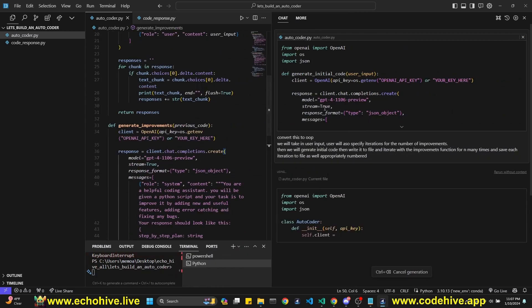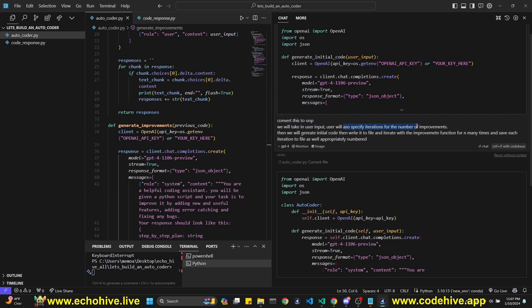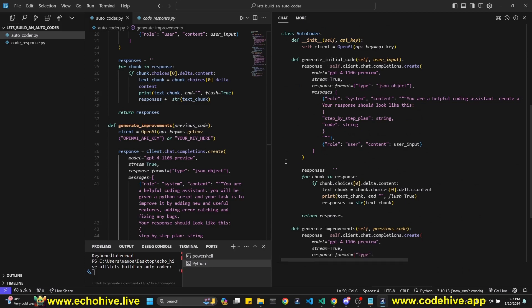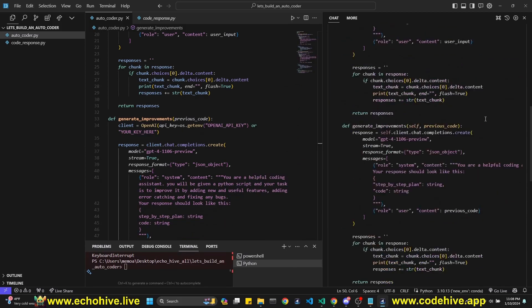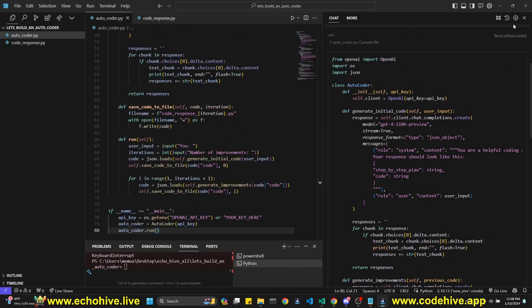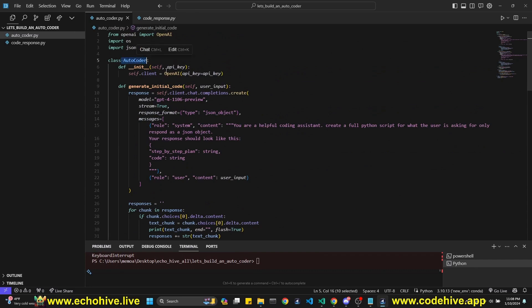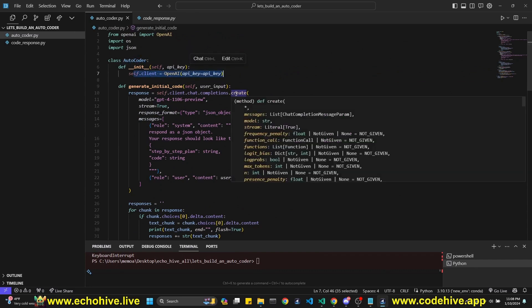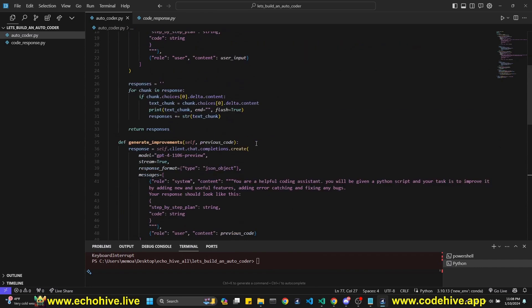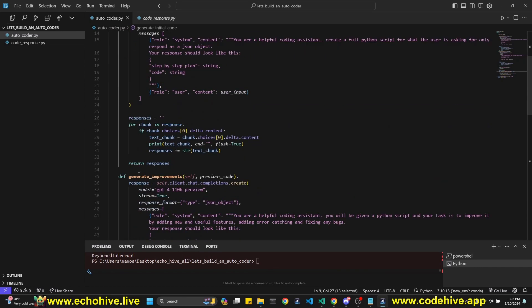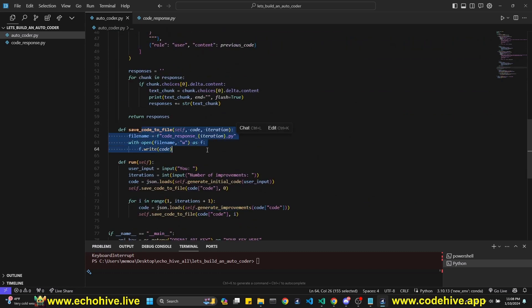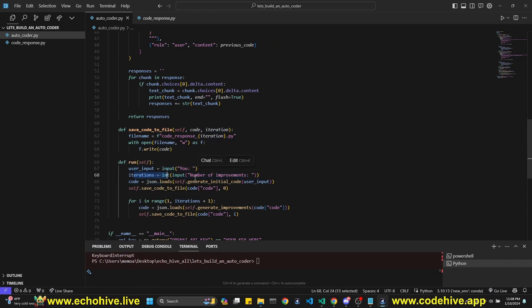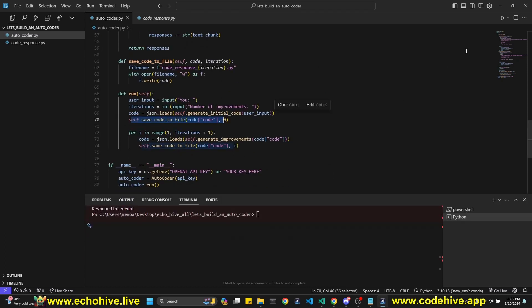Okay. So I just copied this to Cursor. Like I said, you could have done it to ChatGPT as well. And I said, convert to object oriented programming. We'll take in user input. User will also specify iterations for number of improvements. Then we'll generate initial code, write it to file, iterate with the improvements function for many times and save each iteration to file as well, appropriately numbered. So it's currently writing the code. Okay. We're almost done. Let's grab this and paste it here. Maybe I should have backed this one up. But so we have an autocoder class. We initialize the API key, either from an environment variable or hard code here. We have a generate initial code. And then we have the generate improvements method. Save code to file with an iteration number. We have a run method, which is going to take in user input, iteration input. Okay. And it should do it, I believe. Let's run it. Looks good to me.